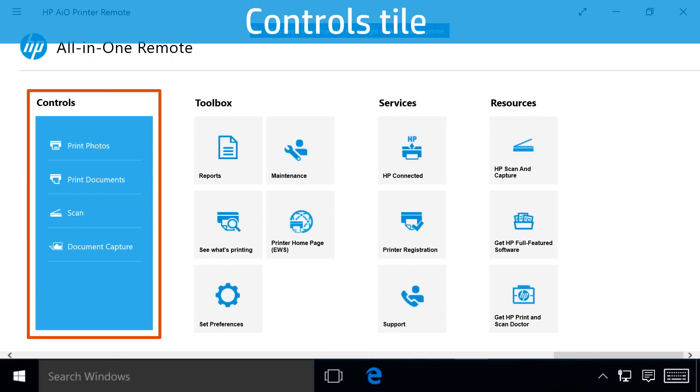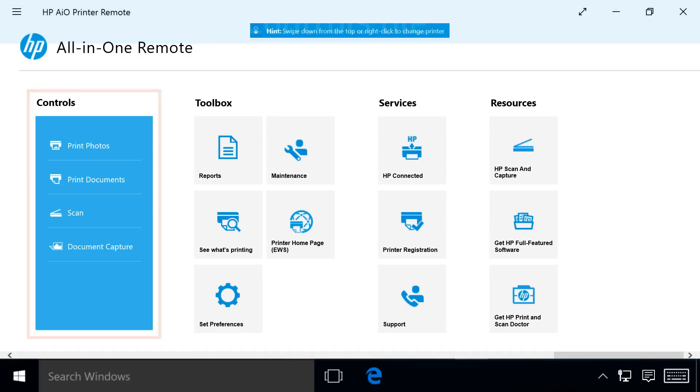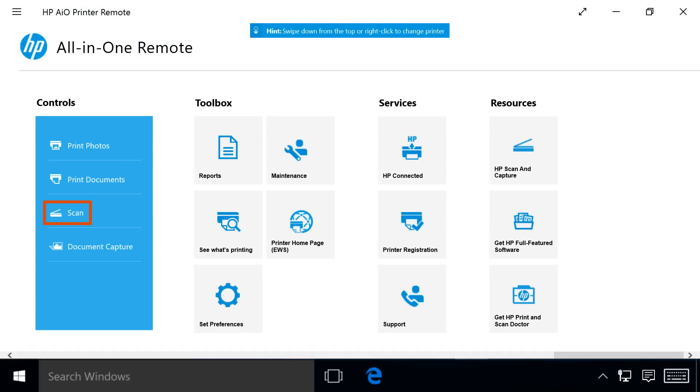The controls tile options vary depending on your printer model and what version of Windows 10 your computer is using. Options include Print Photos, Print Documents, Scan, and Document Capture.